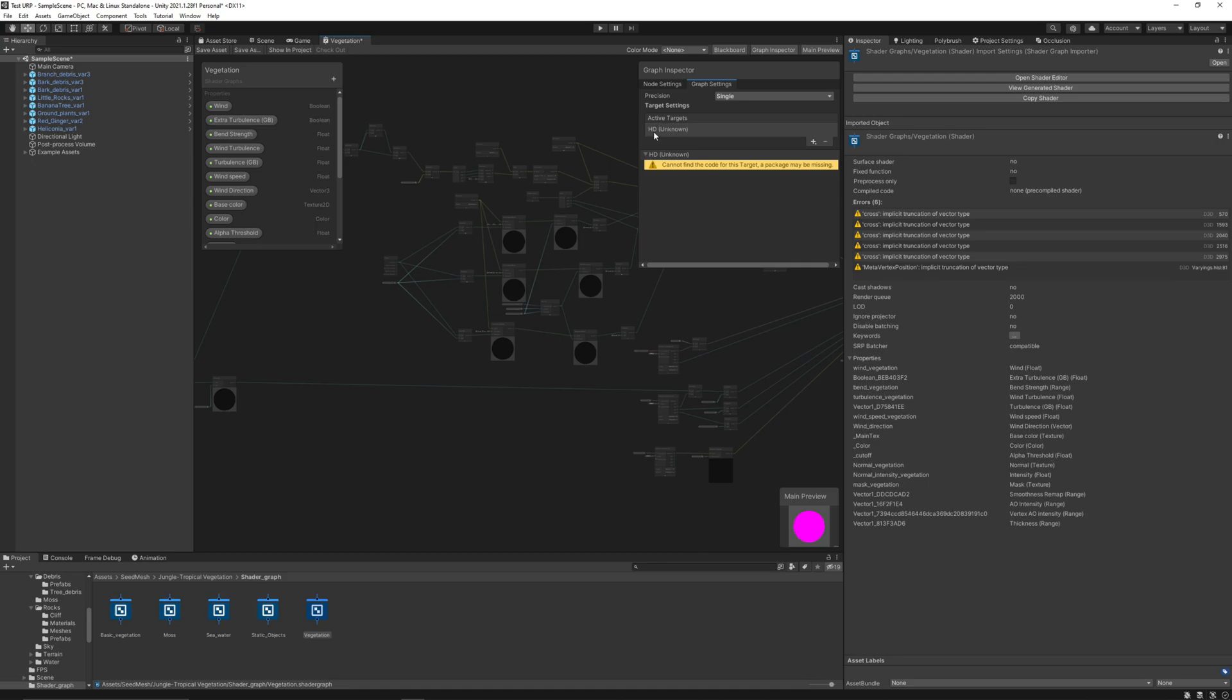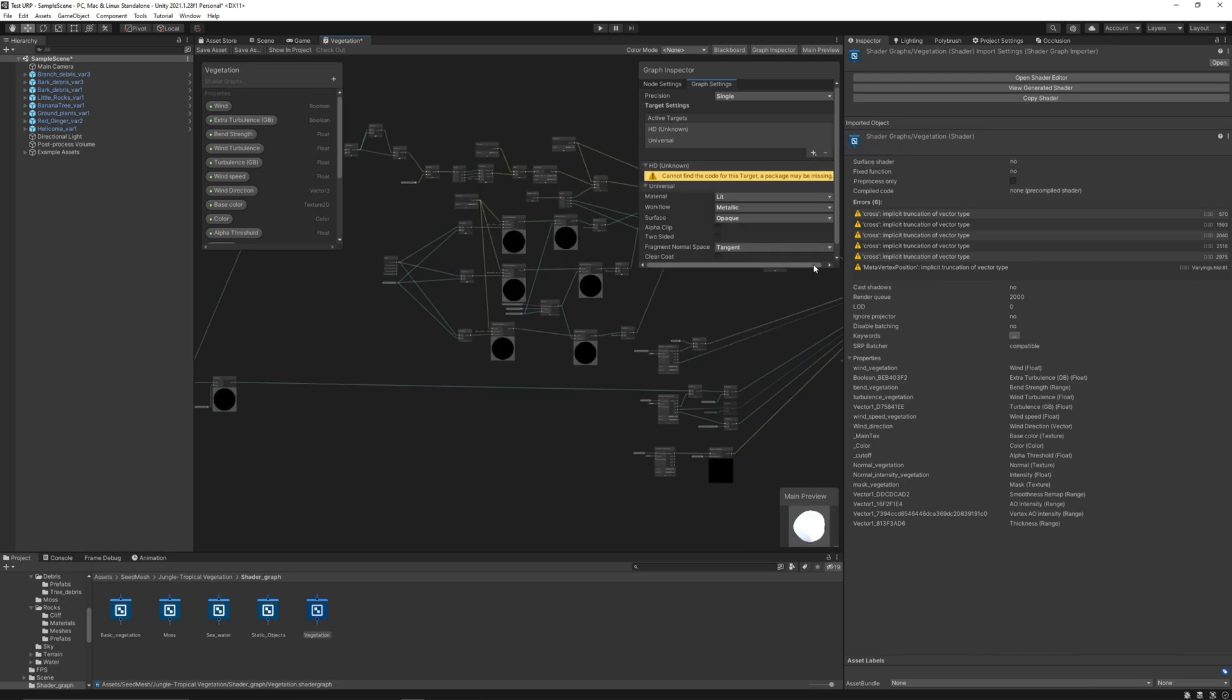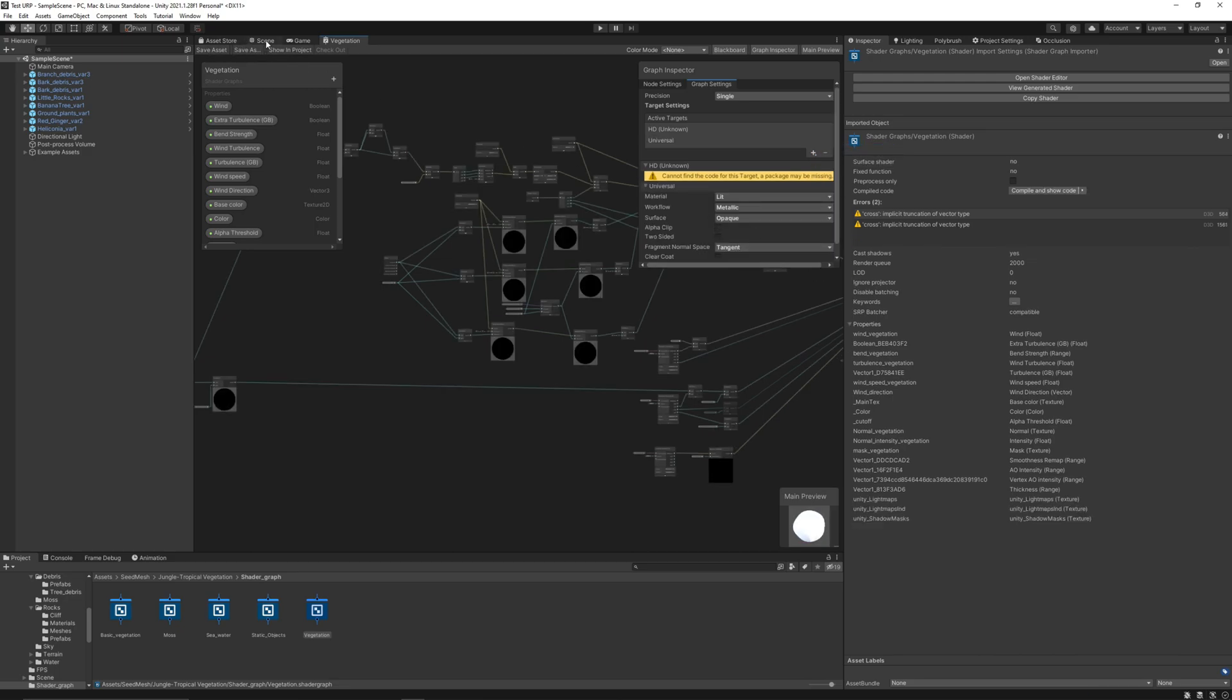We need to add an active target for Universal Render Pipeline. Right now it only uses HDRP from High Definition. Let's just add the Universal and save the asset.